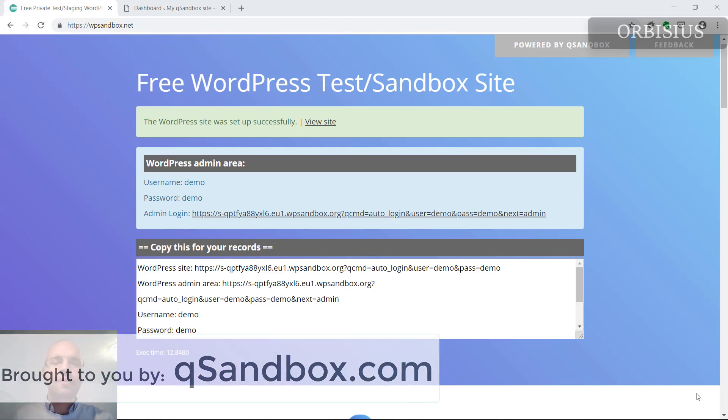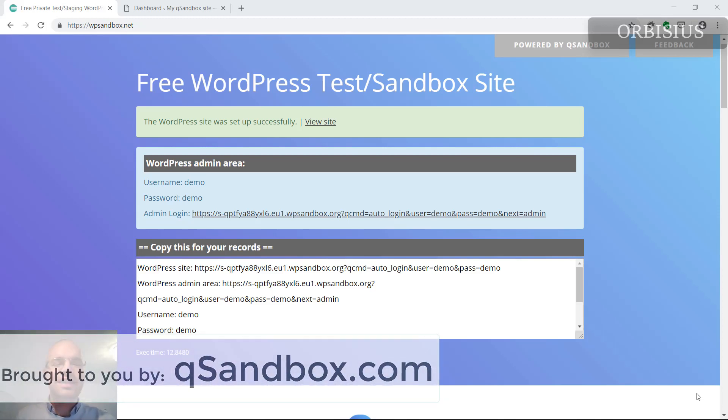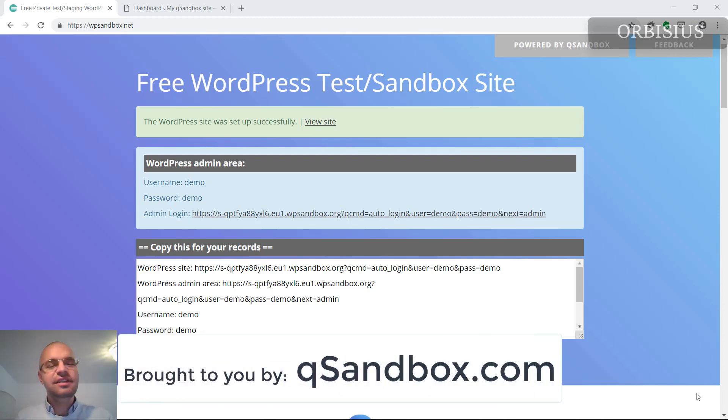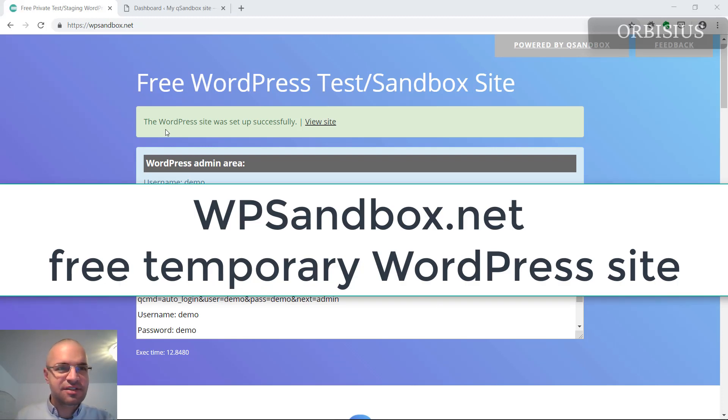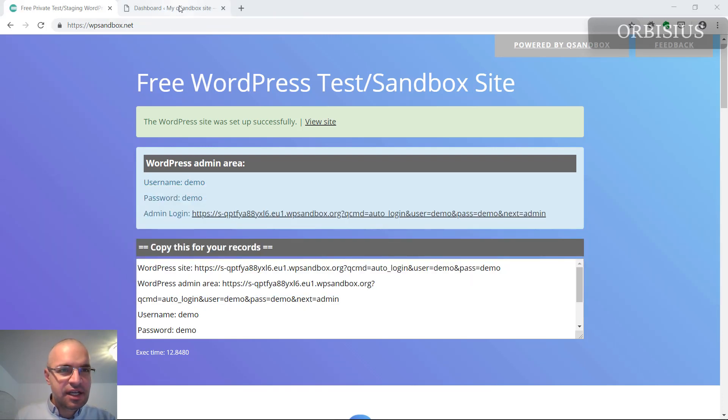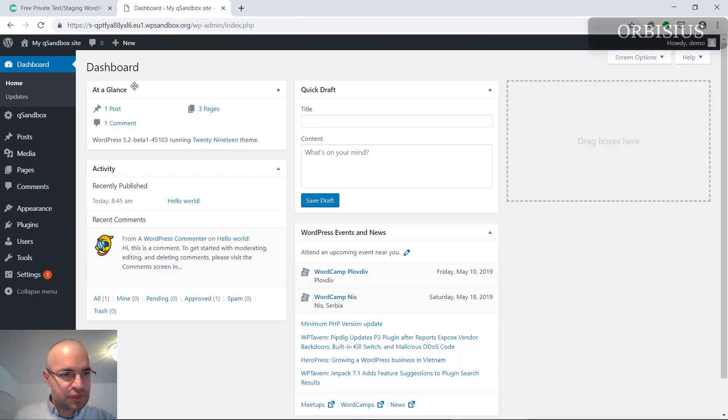Hi there! In this video, I'm going to show you how to edit image alt tags. I just set up a test site on wpsandbox.net and I'm going to switch here.